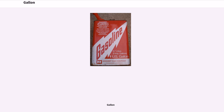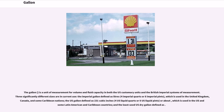The gallon is a unit of measurement for volume and fluid capacity in both the U.S. customary units and the British imperial systems of measurement. Three significantly different sizes are in current use: the imperial gallon, defined as a set number of liters, four imperial quarts or eight imperial pints, which is used in the United Kingdom, Canada, and some Caribbean nations.